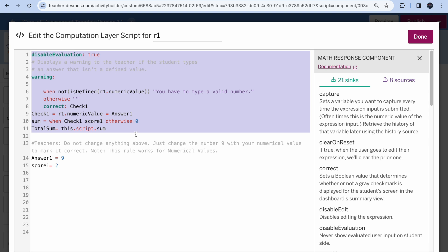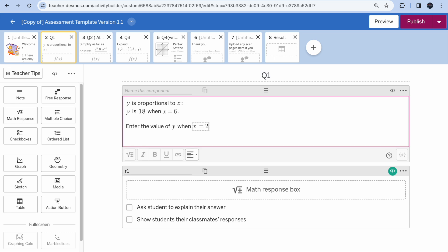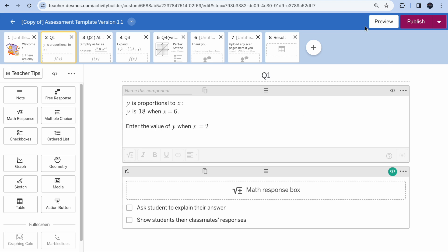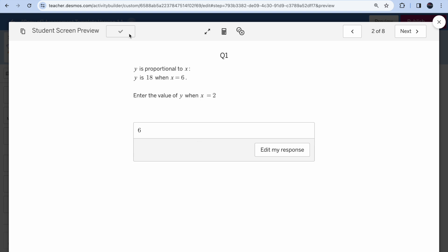For Desmos to auto-mark your test, you need to do a little work. Click on the green settings icon — this is called the computation layer in Desmos. I recommend not changing anything above; just change the answer and the mark value. For example, if x is 2 then the answer is 6 — go in and change the answer to 6 and set how many marks you want. If a student enters 6 it will be accepted as correct immediately.